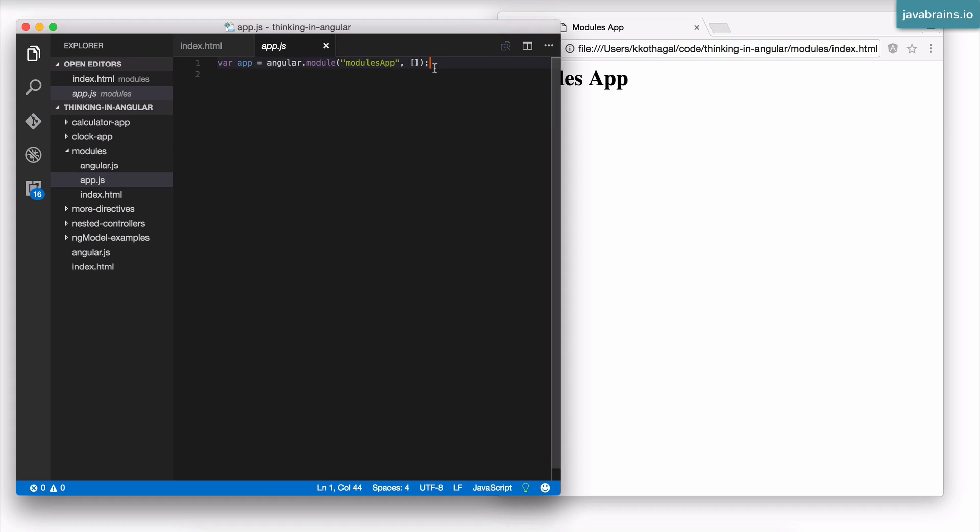Now what we've been seeing so far is something that follows this structure: you create a module and you register your controllers with that module. It's typically the case, but sometimes you end up having a really huge application and you might not want to have every controller of yours or every directive of yours in that same module.